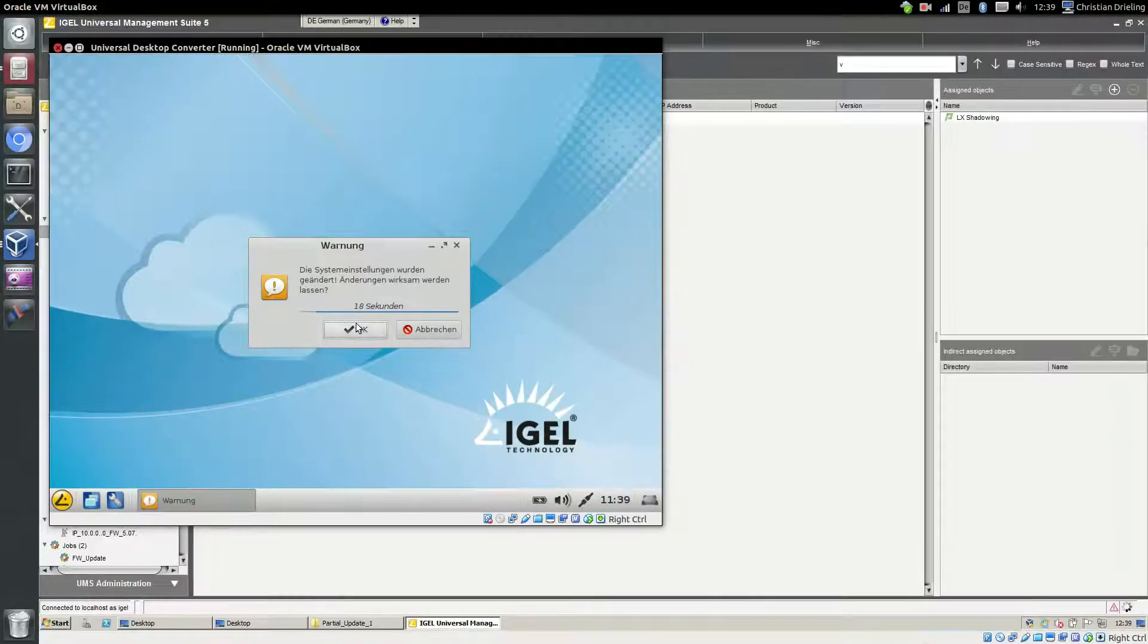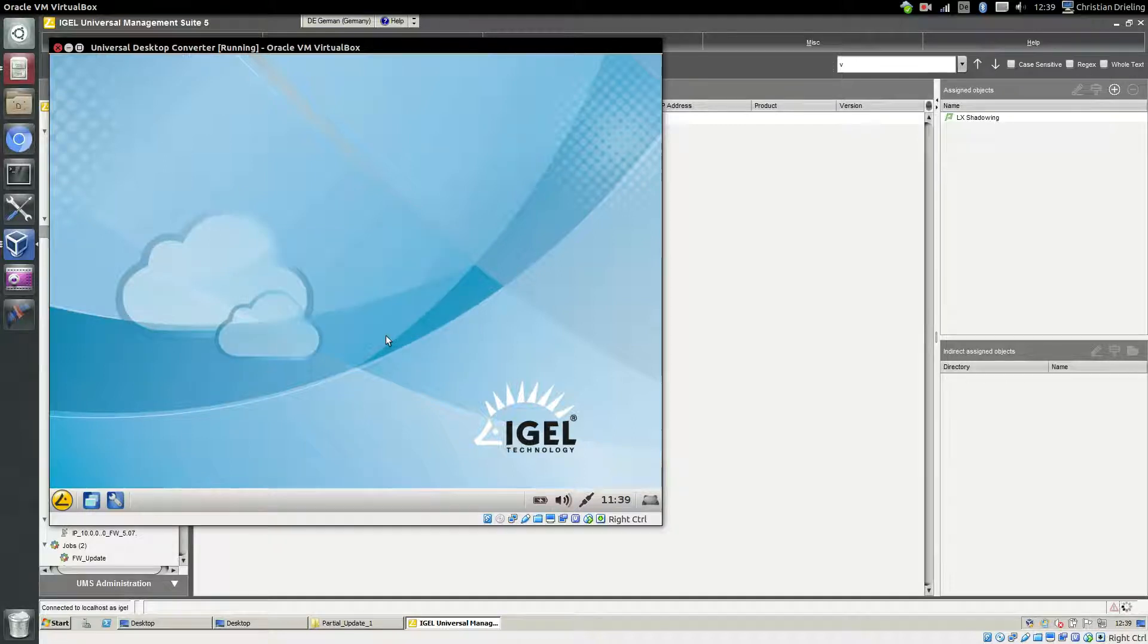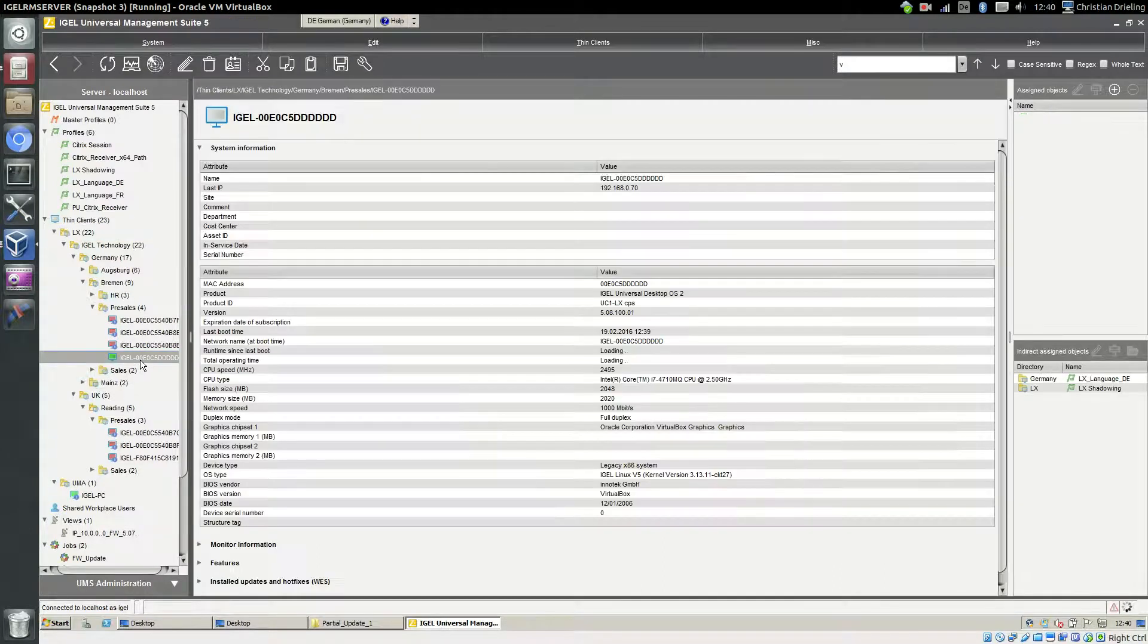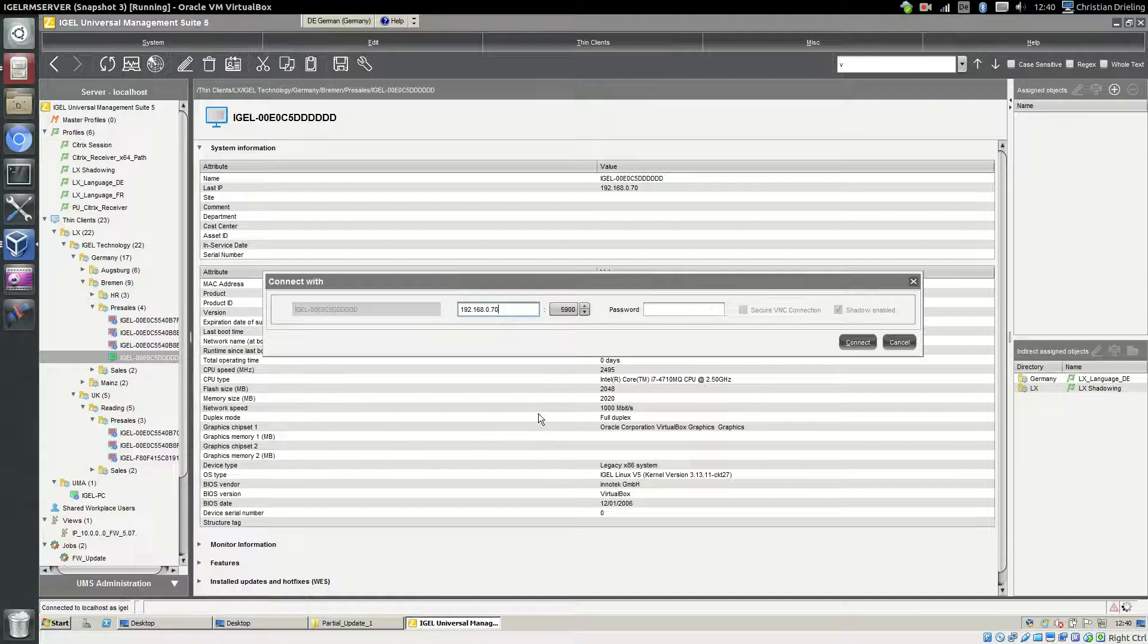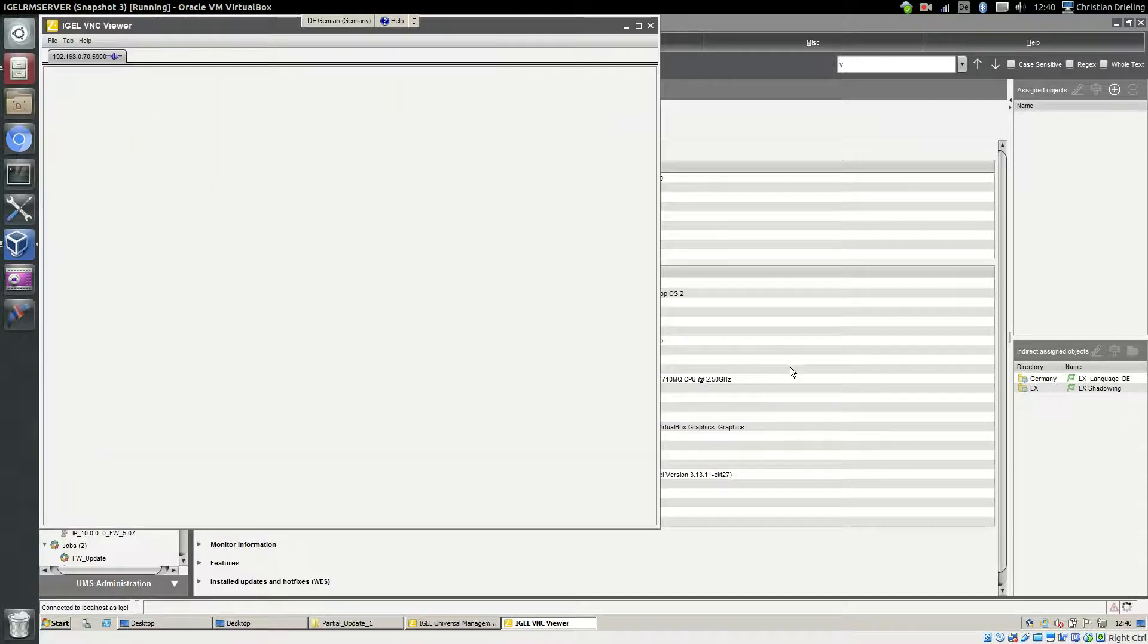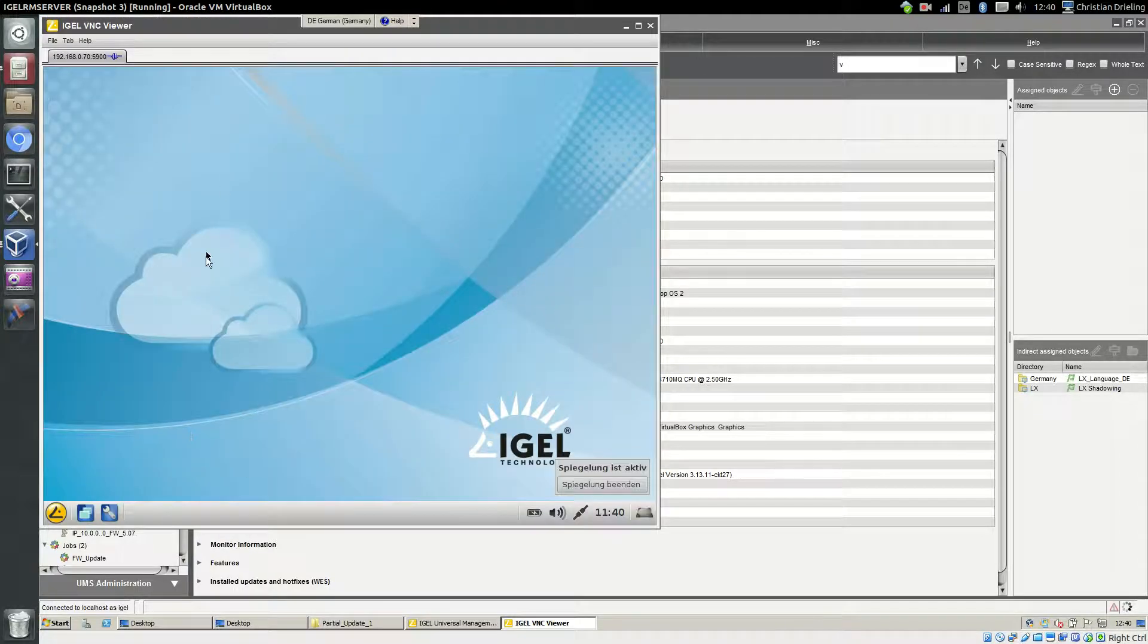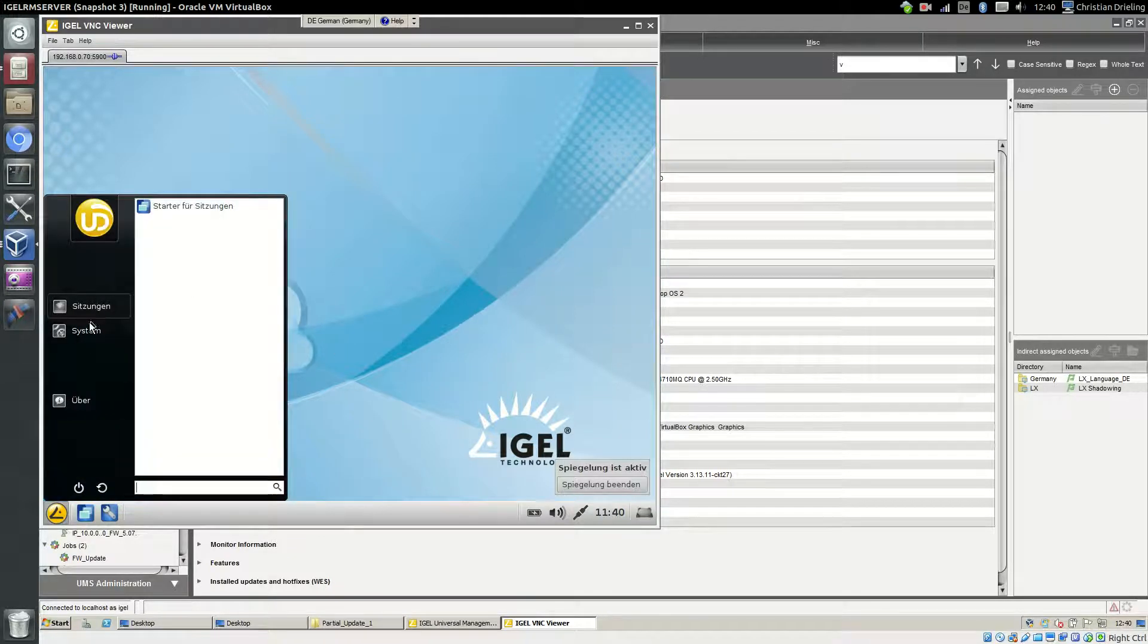So I will right-click it here, say Shadow and Connect. And here you see, this is a VNC session to the thin client and everything is working as expected. That's good.